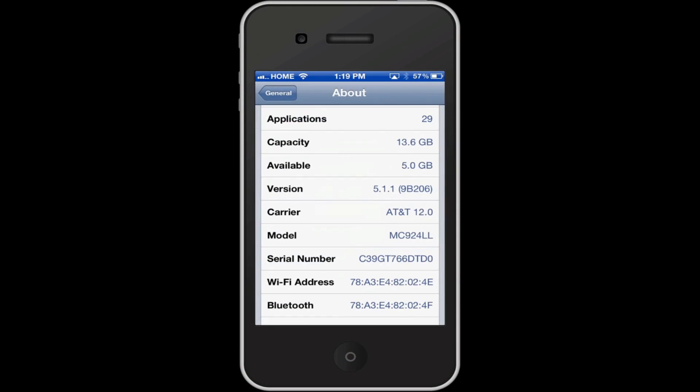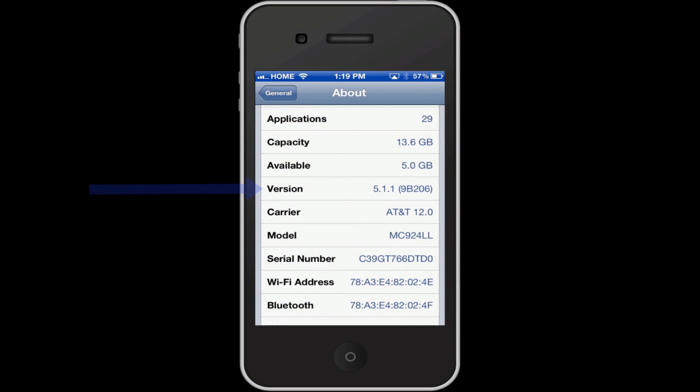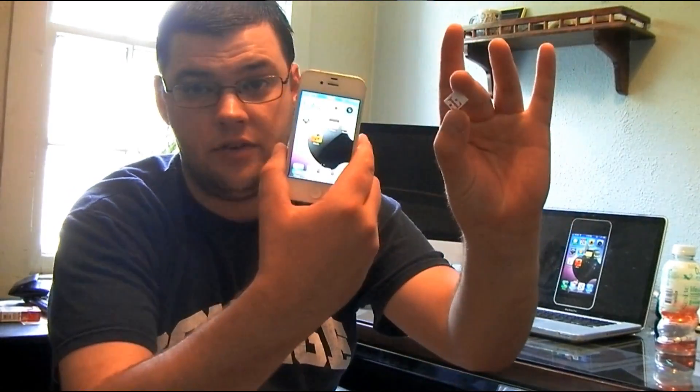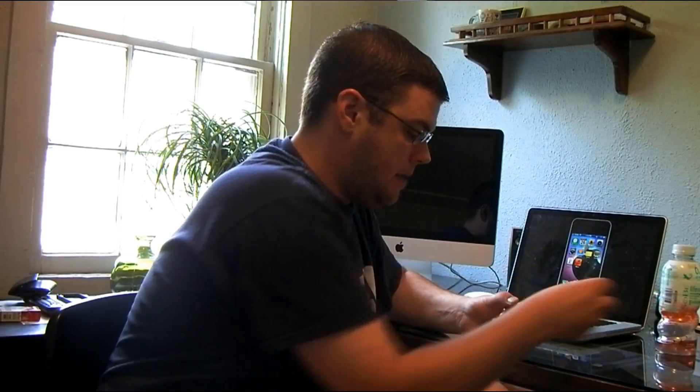First thing I want to show you is that I am on version 5.1.1, and you're going to need a SIM card from T-Mobile. You might have to cut it down or use a SIM punch so that way it will fit in your iPhone 4S.